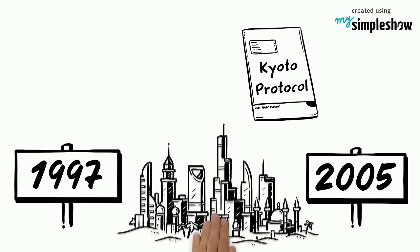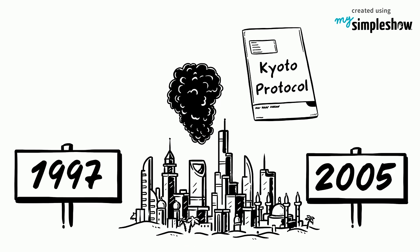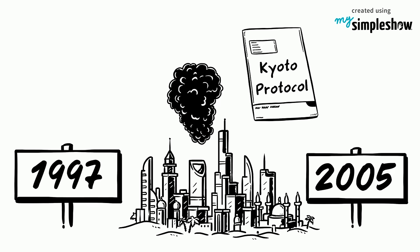The protocol enacts a stricter policy on developed nations because it recognizes that developed countries are mostly responsible for the large amounts of greenhouse gases in the atmosphere.